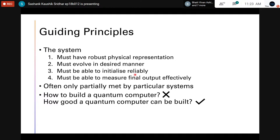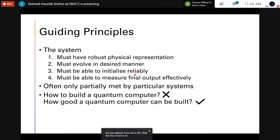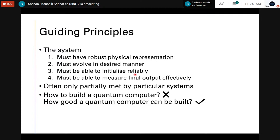One of the most important requirements is readout — we need to be able to measure the final outputs using particular detectors designed for specific kinds of qubits. These are all derived from the famous DiVincenzo criteria, and oftentimes only partially can these requirements be met by specific systems. When we discuss the drawbacks of particular quantum systems, it is often because one of these requirements is not effectively met, so the question becomes: how good a quantum computer can be built?